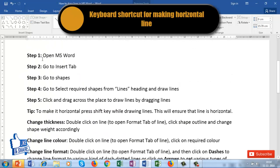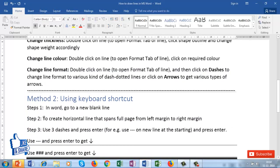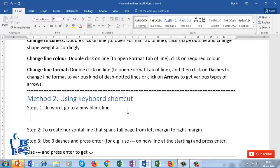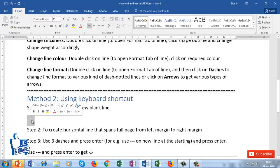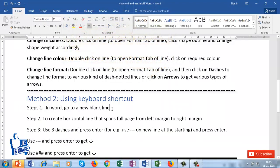The second method for drawing lines in Word is using shortcut keys. Go to a new line and press the hyphen key three times, then press Enter. This works only when the hyphens are the very first characters on that line and nothing else is present. Pressing Enter will convert the three hyphens into a line.